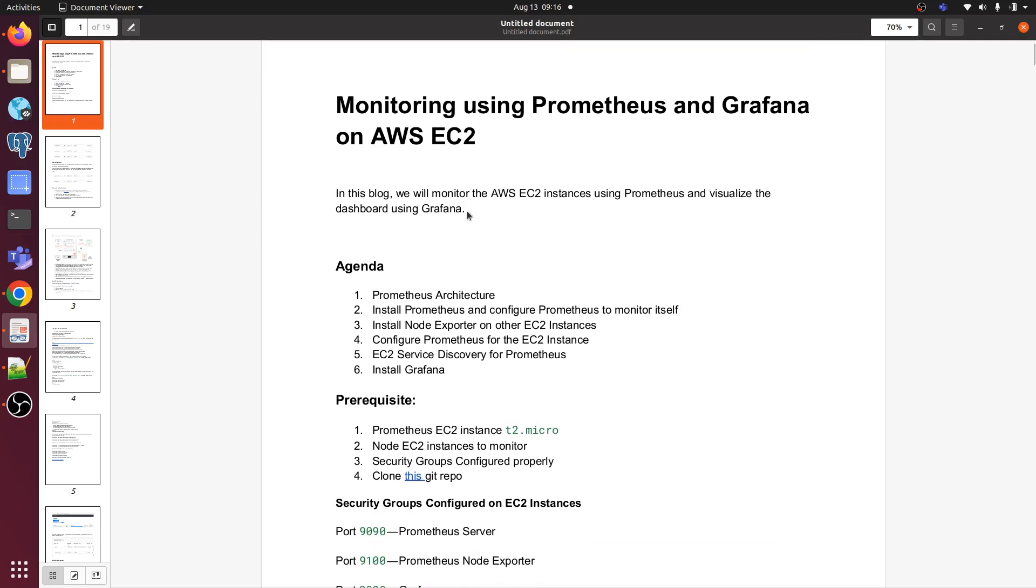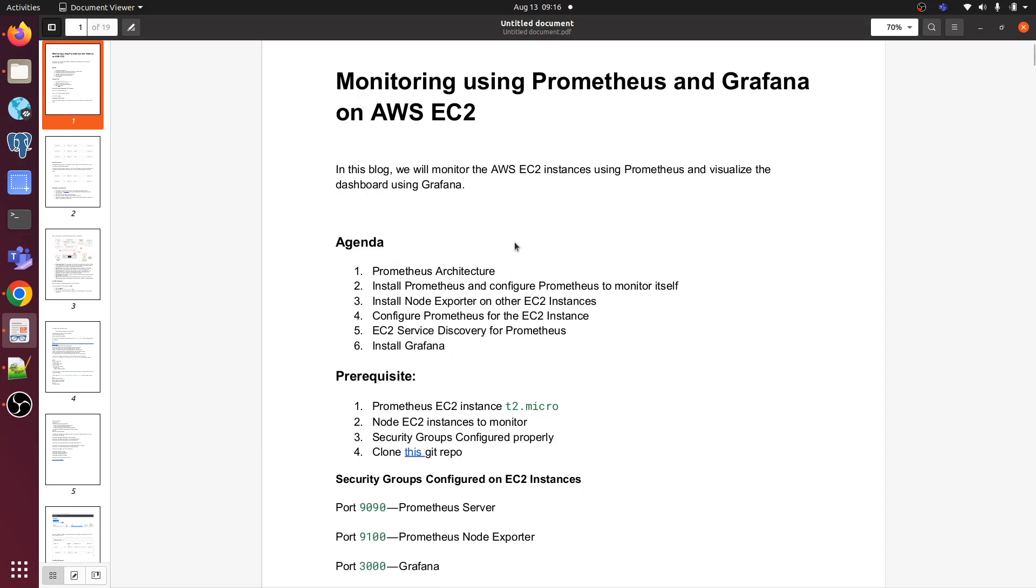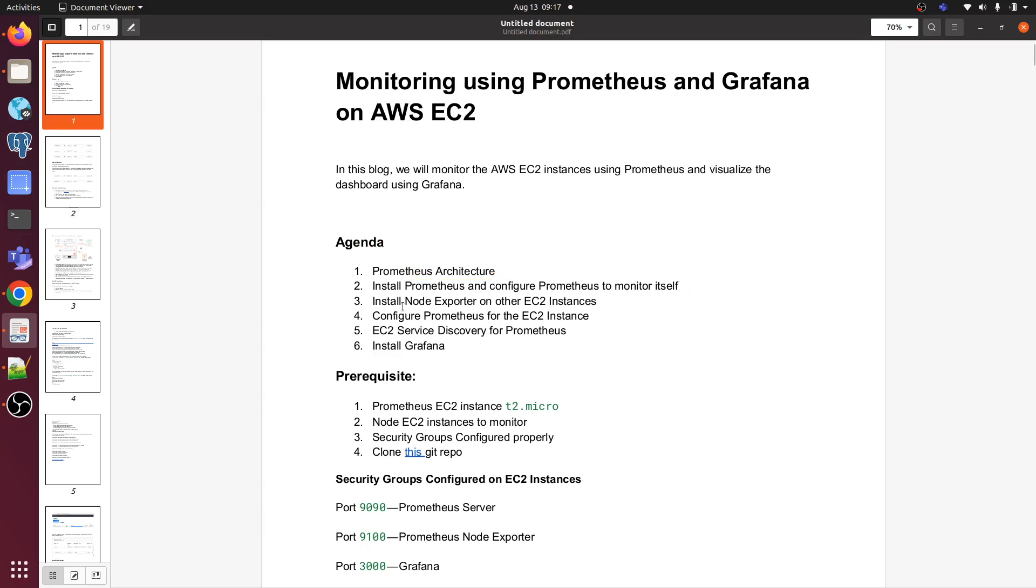For that we need Prometheus, Grafana, and node exporter. Our agenda is Prometheus architecture, install Prometheus and configure Prometheus to monitor itself, then install node exporter on the EC2 instance, configure Prometheus for the EC2 instance, then we are going to do EC2 service discovery for Prometheus.